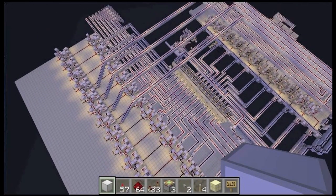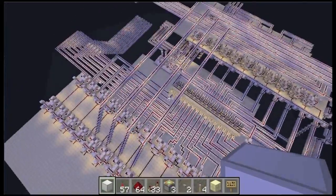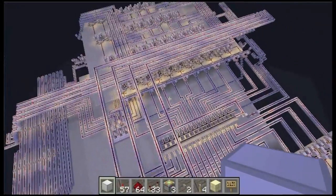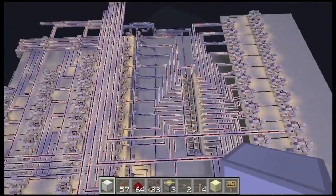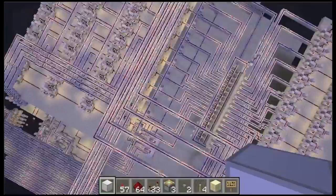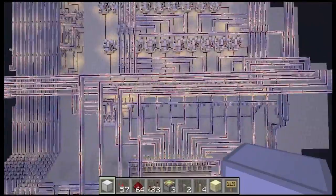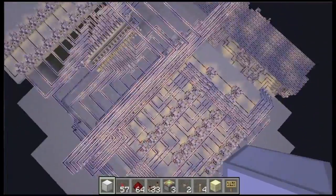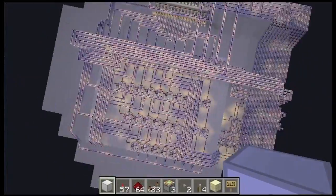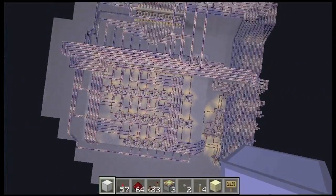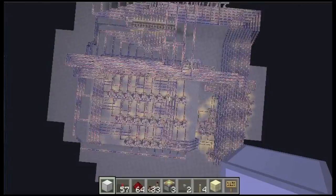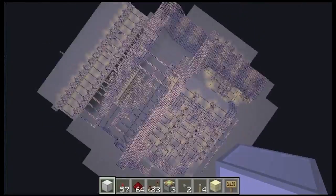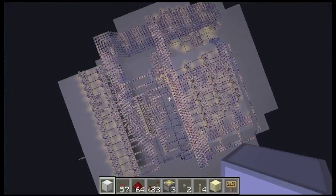Hi guys, guy1234567890 here. I just want to give a quick update on the quadratic grapher that I'm doing. Now of course this isn't as small as it could be or as fast, but it does the job.